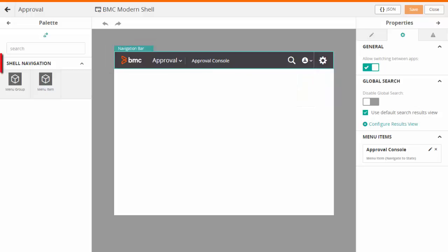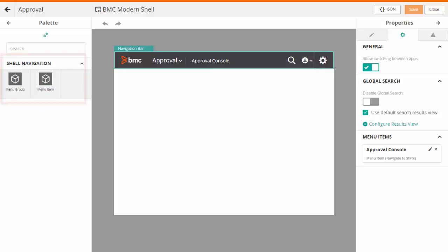The palette section contains the shell navigation components. You can drag and drop these components to the navigation bar.